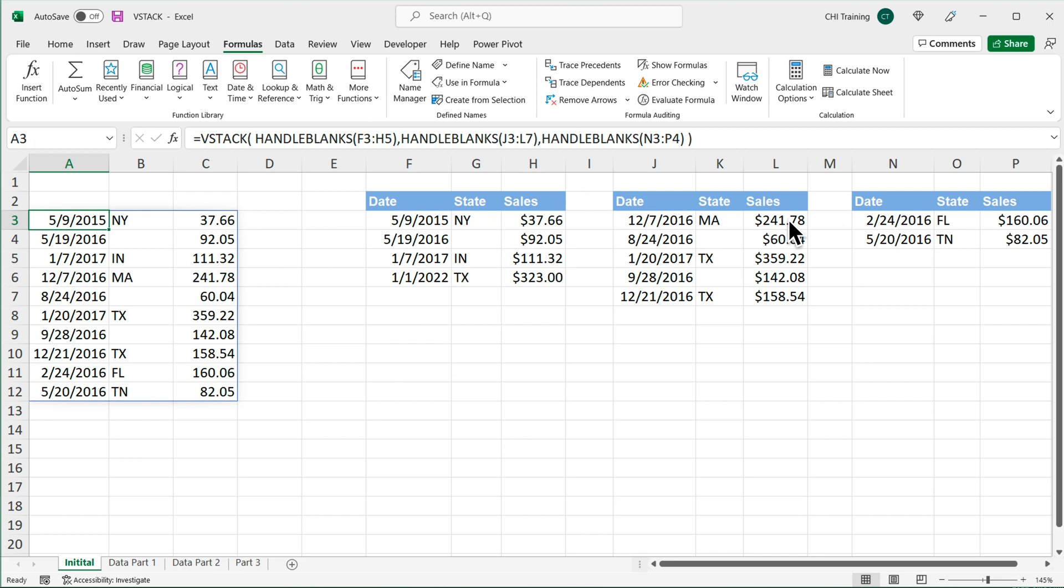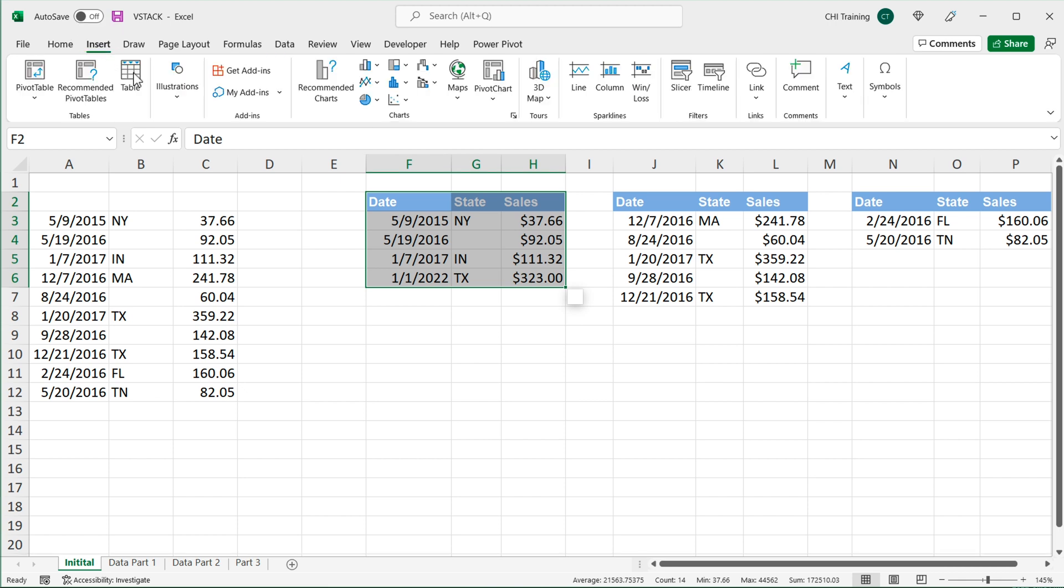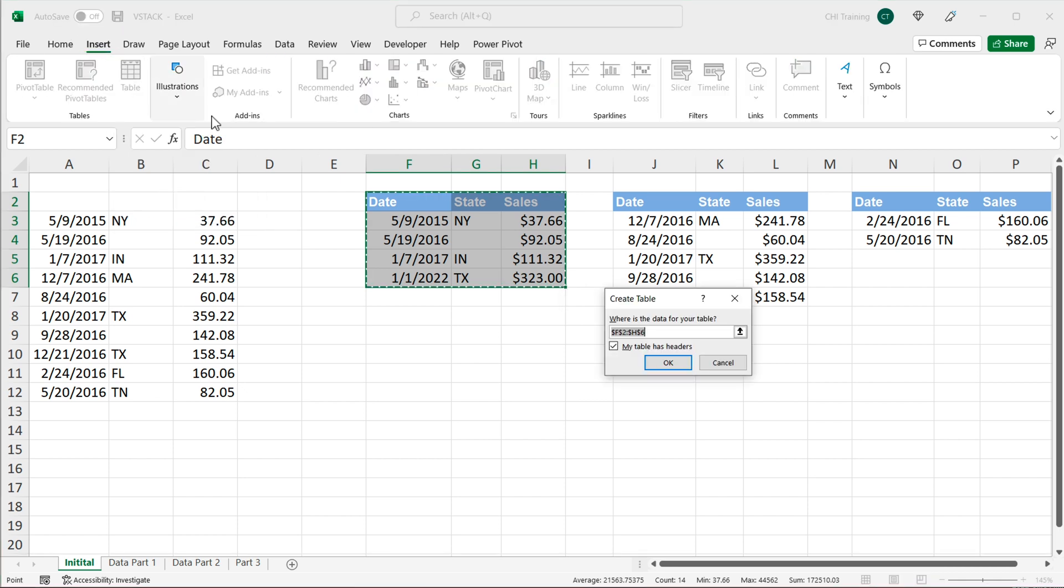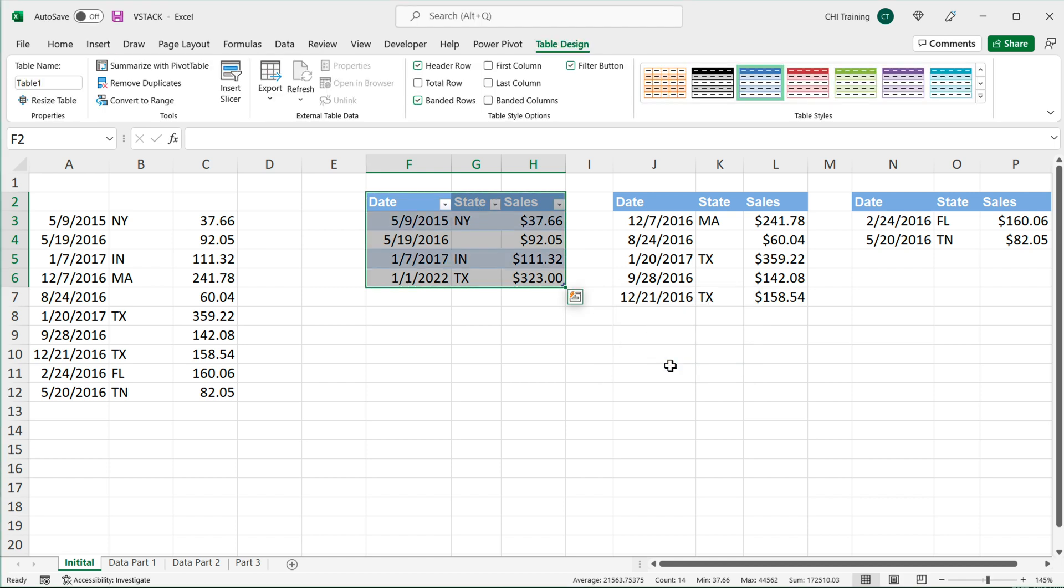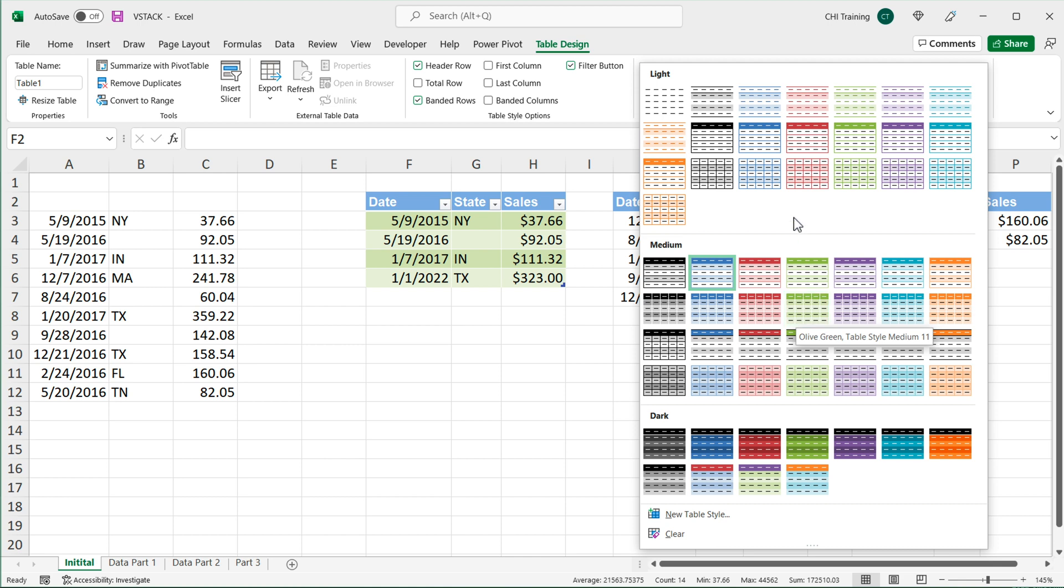So what we could do, we could convert these to tables. So I can just grab this first one, go to insert and click table. And we have headers on top, I'm going to press okay. It's best to name your tables in a logical way. By default, Excel will apply names like table one, table two, table three. If you want to change the style, here you can apply a different style, or you could just remove that style by going to light or none.